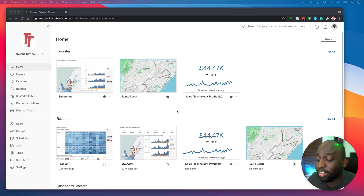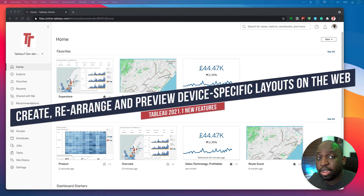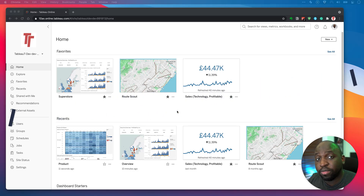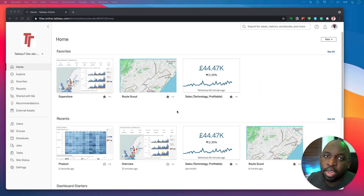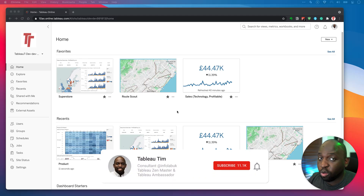Hey, it's Tim here. In today's video, I'm gonna be showing you how to create, arrange, and sort out device previews on Tableau in the browser in the latest release of Tableau 2021.1.